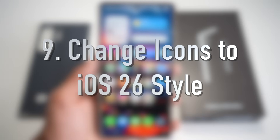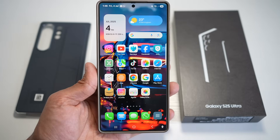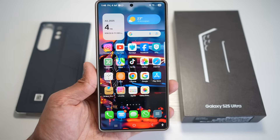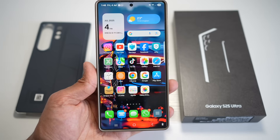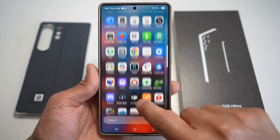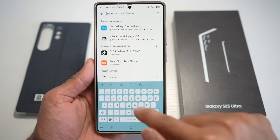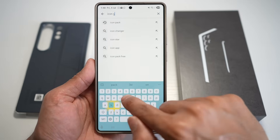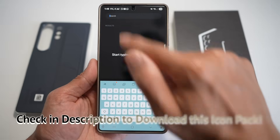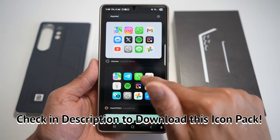Feature number nine is where you can change your icons to iOS iPhone-style icons. Samsung's customization feature allows you to download third-party icon packs and replicate the aesthetic of iOS 26. Once applied, all your app icons, folders, and even some widgets take on that polished, Apple-like look. To install this, first open up the Play Store and search for Icon Pack Studio — that's the app you need.